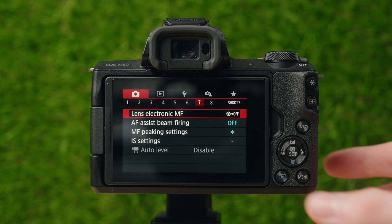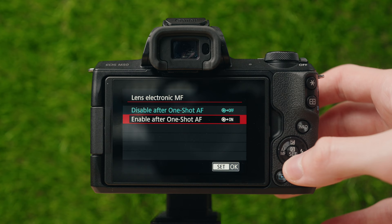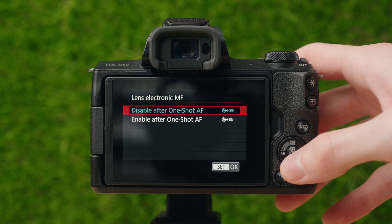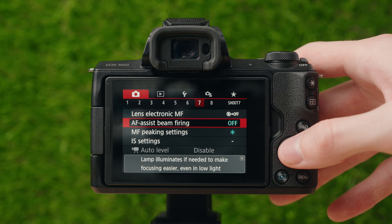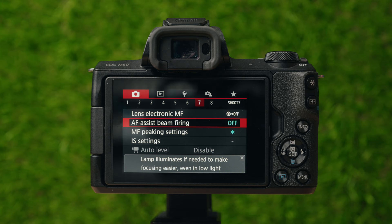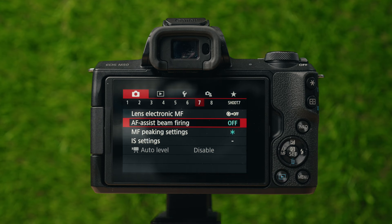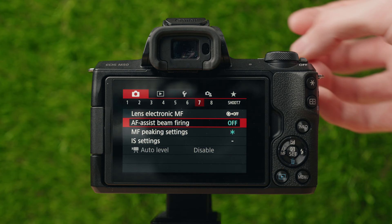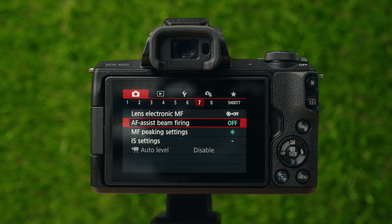On to page number seven. Lens electronic manual focus — I actually don't really know what this is and have never used it, so it's probably not super important. Autofocus assist beam is that red LED light on the front of the camera that lights up super bright and is quite annoying. It's designed to help you get autofocus in darker environments, but I personally don't find it useful at all, so I turn that off.